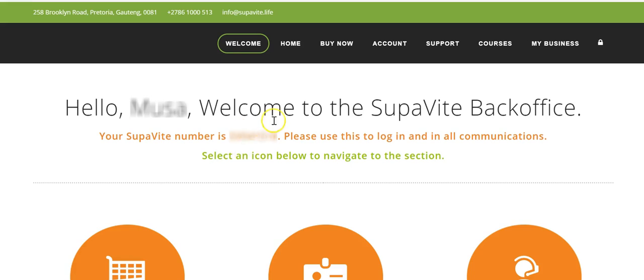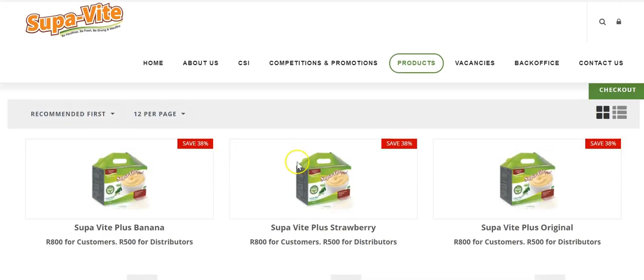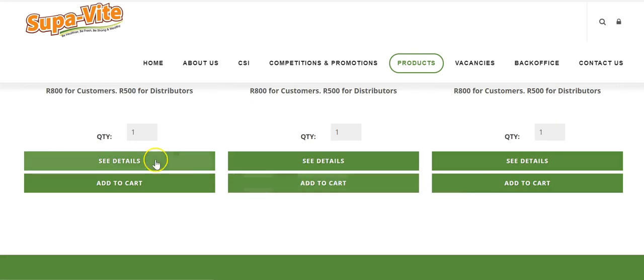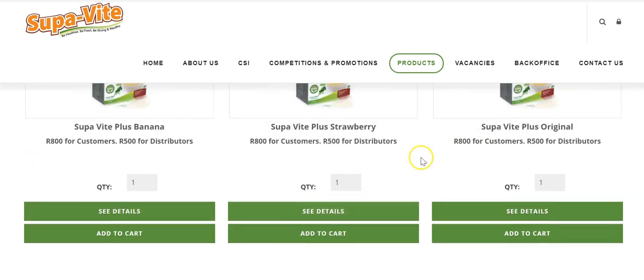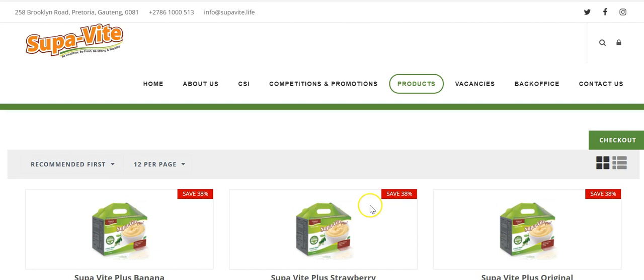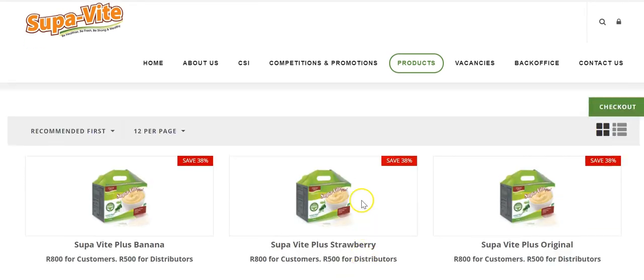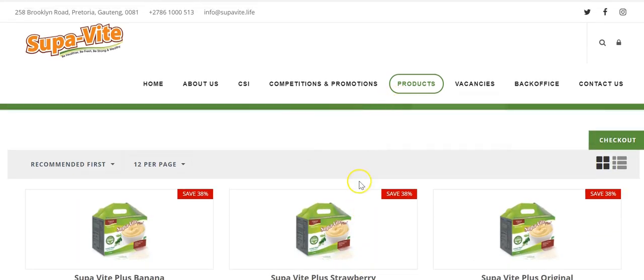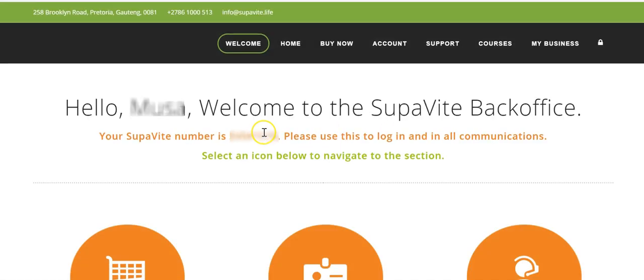Back in the back office: we've viewed the welcome page and the home page. If you click 'Buy Now,' this is where you'll be able to place your SupaVite orders. At this point I'd assume you already know how to do that — if not, check out my tutorial video on placing orders linked below this video.